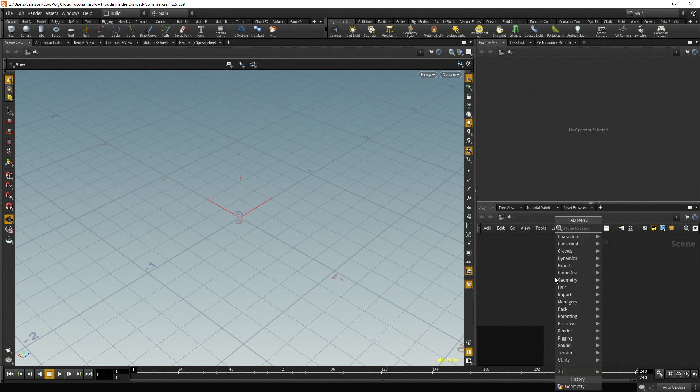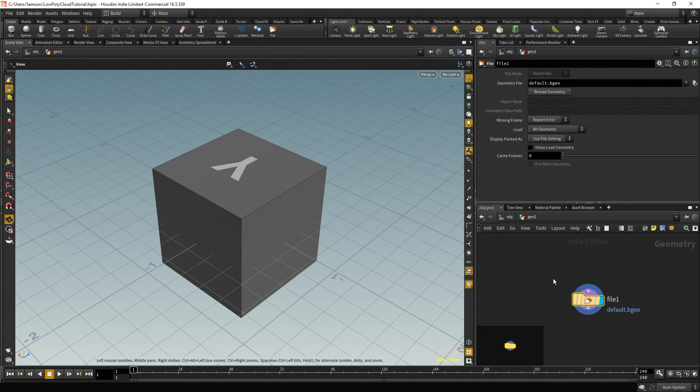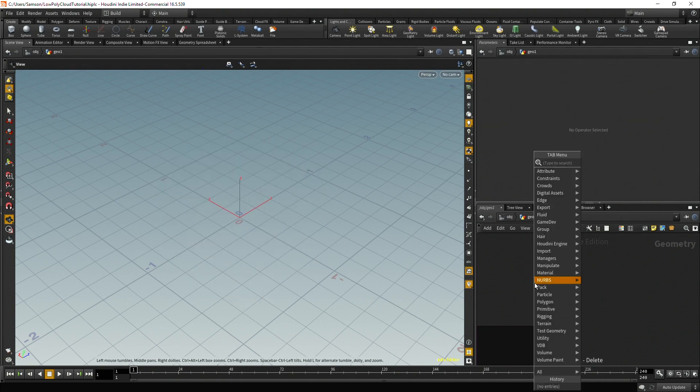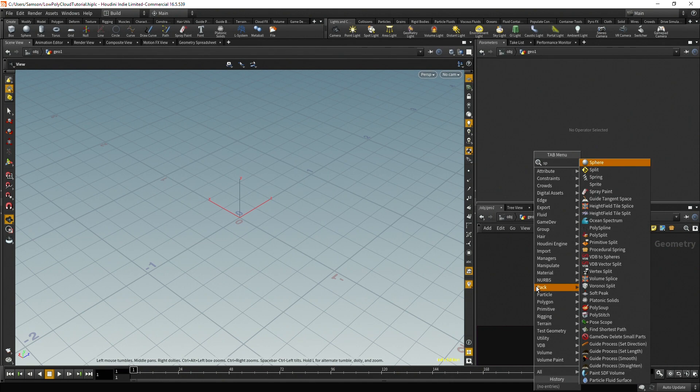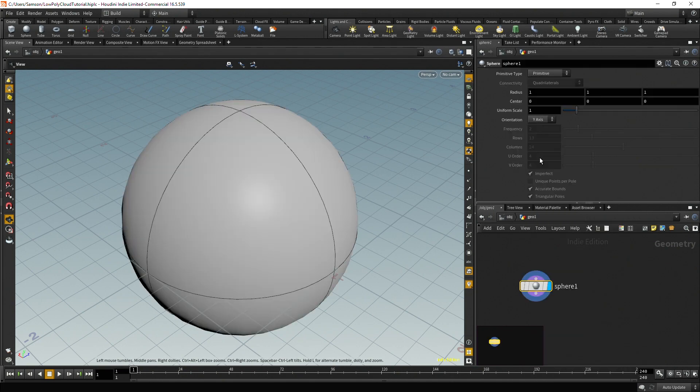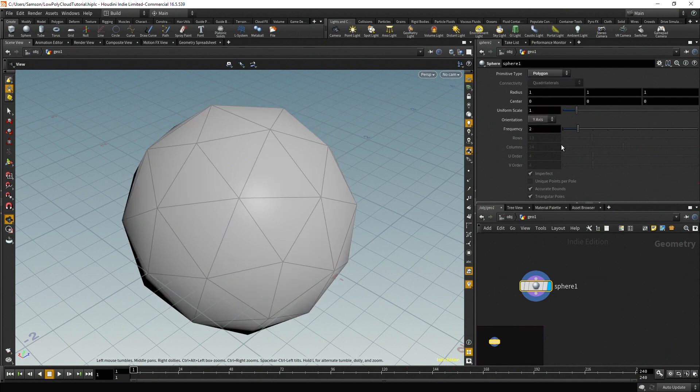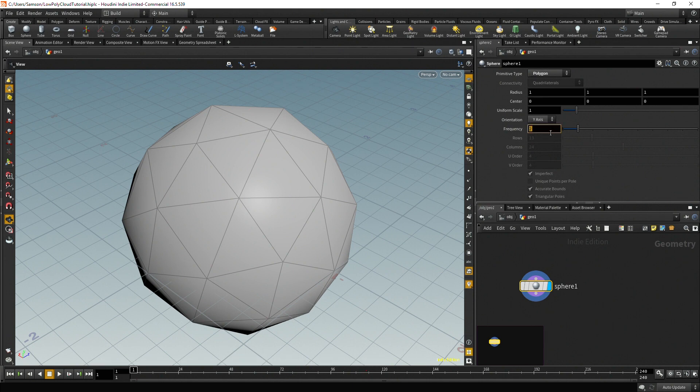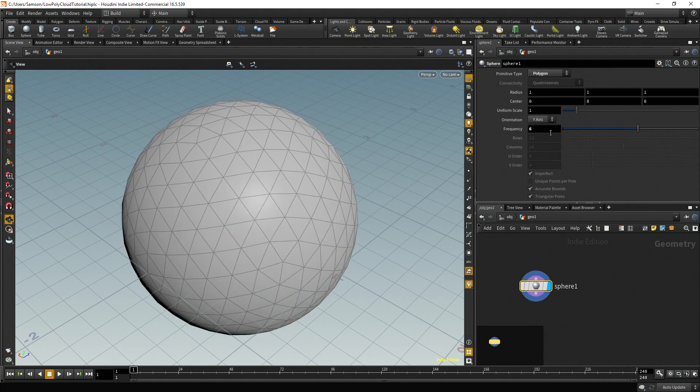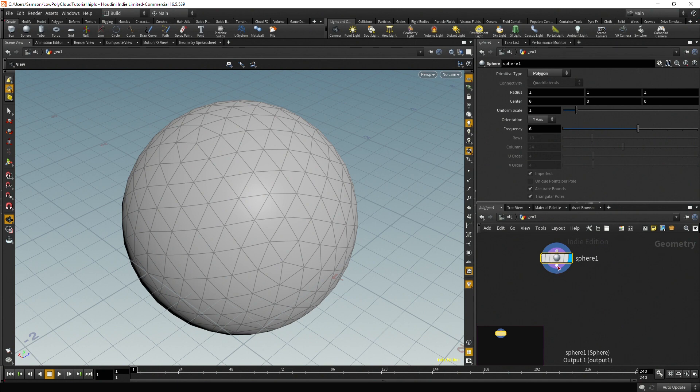So first of all, I'm going to create a geometry node. I'm going to delete the file in there and then instead create a sphere. And then I'm going to change the primitive type to be a polygon. So instead of being a low frequency polygon, I'm actually going to crank this frequency up to about six, maybe seven, I might change it. And it's a bit ridiculous to start off high poly and go low poly, but there's a bit of method to my madness.